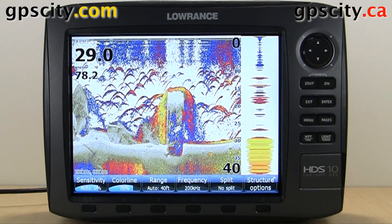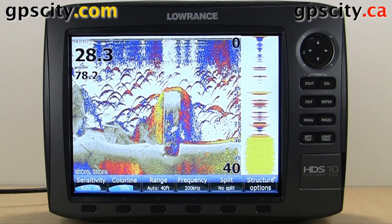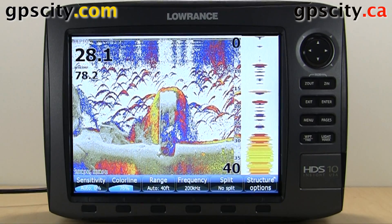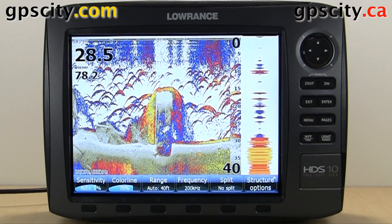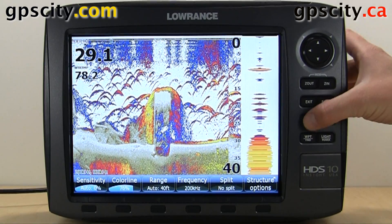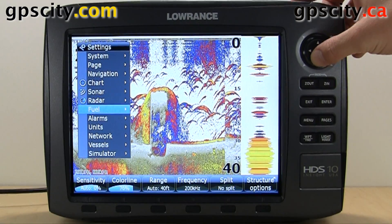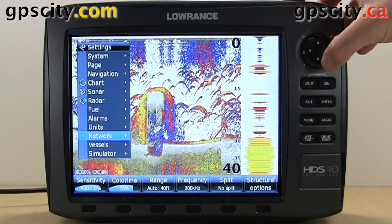Let's take a look at the network settings of your Lowrance HDS Generation 2. We have an HDS 10 today. Hit your menu button twice, then scroll down to Network.